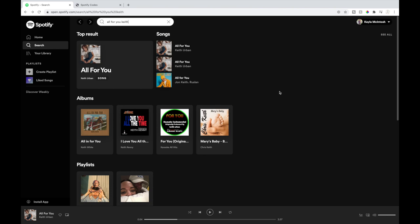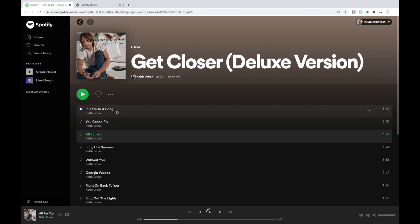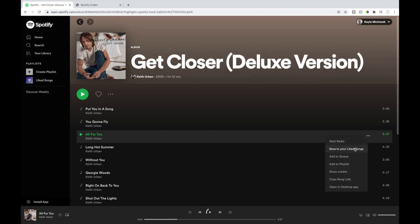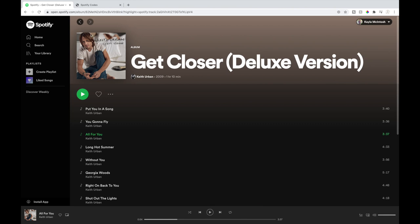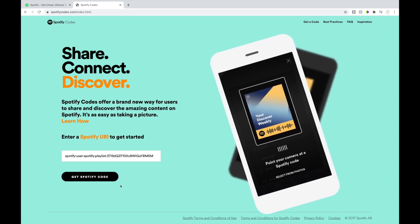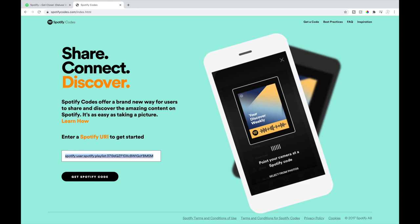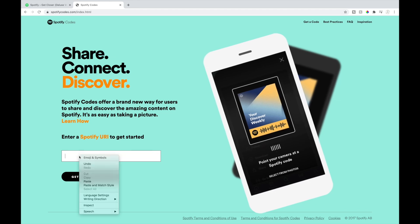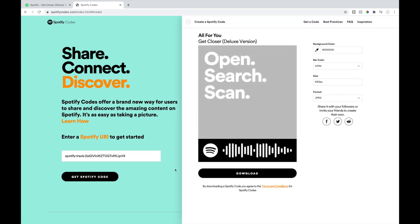First I'm going to start off in Spotify. I just went to spotify.com, then went into the search box and typed in 'All For You,' which is a Keith Urban song that was the song my husband and I danced to at our wedding. After clicking on that, select the song and find it down here, then you'll go over to these three dots, select that, and hit 'Copy Song Link.' After doing that, I have the next screen open — this is spotifycodes.com. I'm just going to right-click and hit paste, then hit 'Get Spotify Code.'